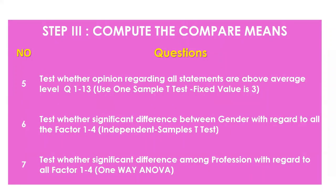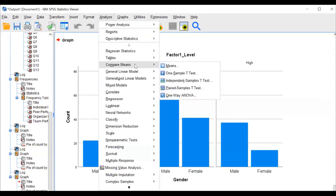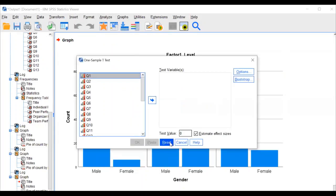Now I am going to do compare means. Here you know: one-sample t-test, independent sample t-test, one-way ANOVA. You can do the calculation from the output window or the data window — no issue, both will work. Go to Analyze, Compare Means, one-sample t-test, and reset.